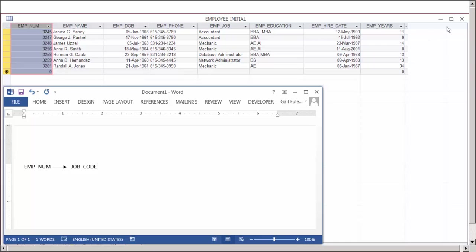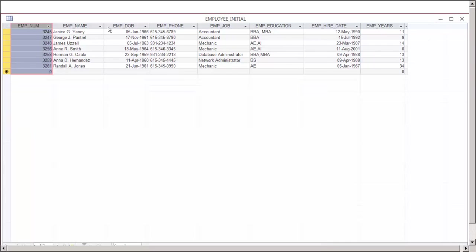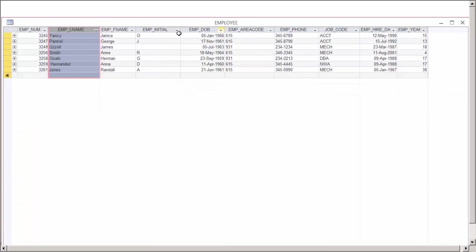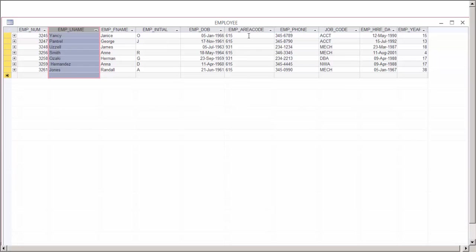Therefore, we can look at one where we have the employee last name, first name, and the initial. Also, under the phone number, we have it as area code and phone.